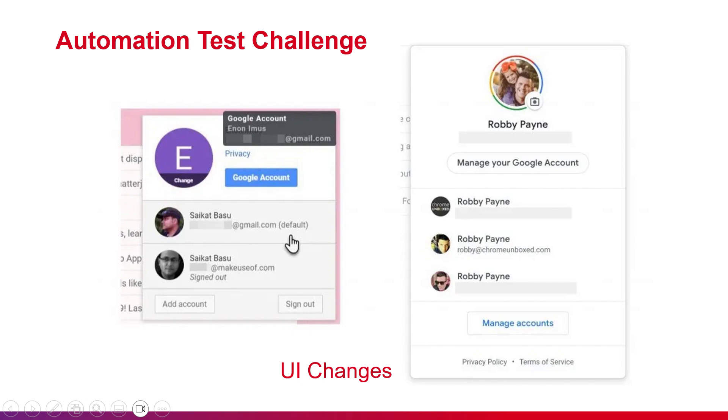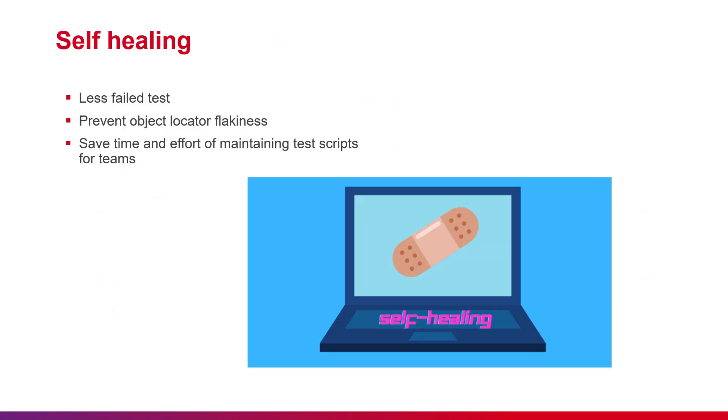Our automation test scripts will fail, and this can impact the release. Moreover, we need to spend effort fixing the broken tests. To deal with this problem, we can consider applying self-healing to our automation framework.